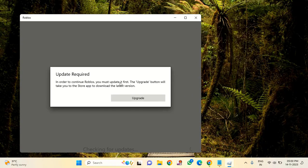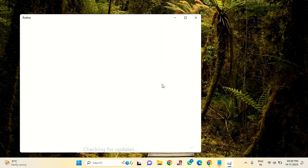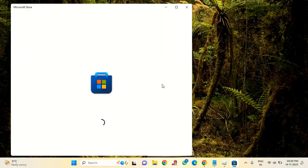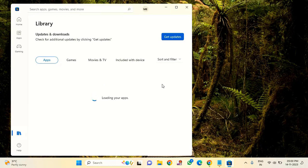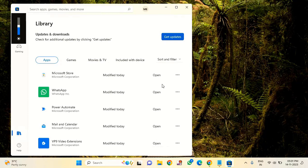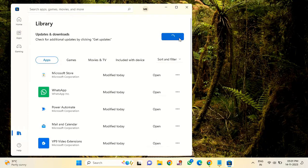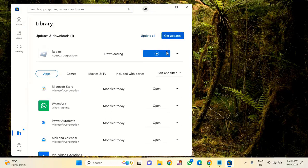If you see this type of update required message, you just need to click on upgrade. You can see here Roblox is getting updated. You have to wait for some time to complete this operation process.